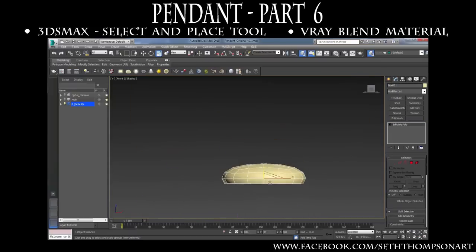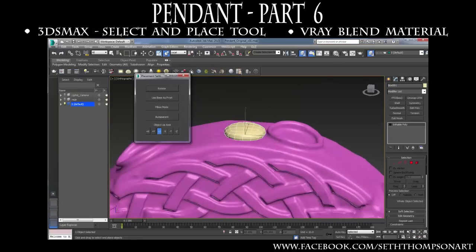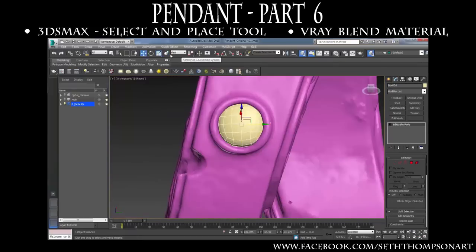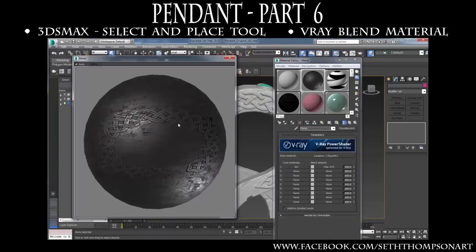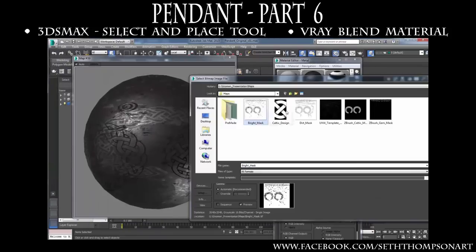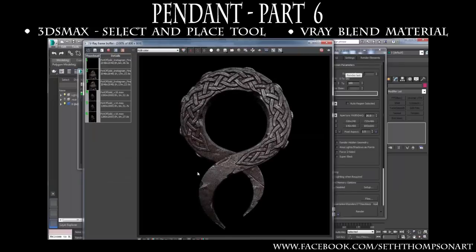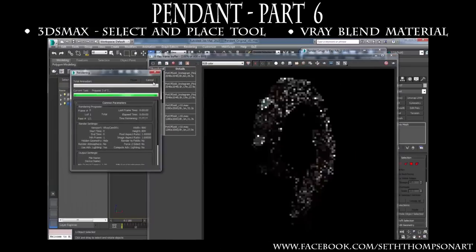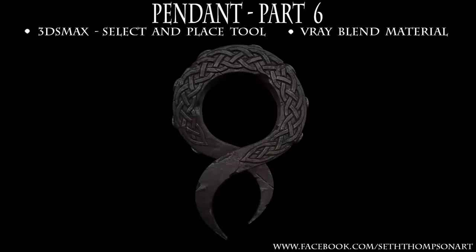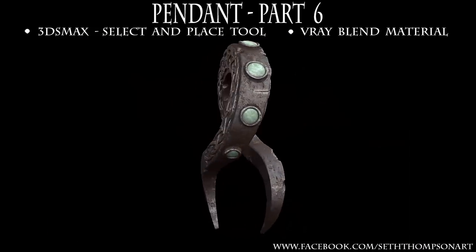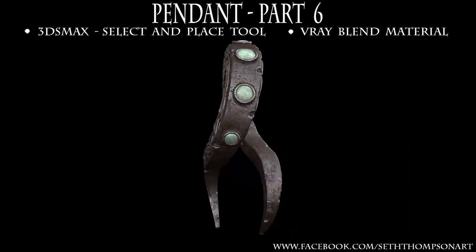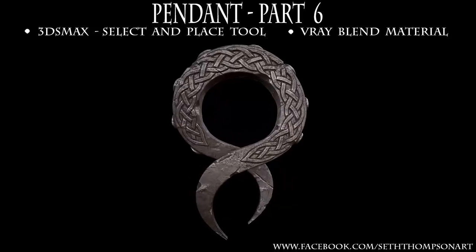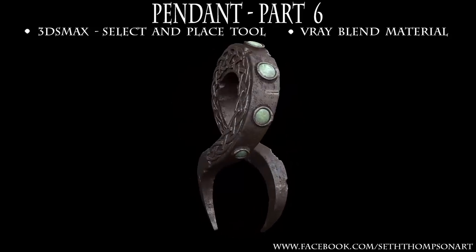In this final chapter, we will create jade stones and place them onto our decimated pendant mesh using 3ds Max's Select and Place tool. Next, we will use our ZBrush-created cavity, peaks, and valley mask to layer dirt onto metal using a V-Ray blend material. The tutorial will conclude with us creating a final render of our pendant in V-Ray, followed by closing notes linking other free tutorials I have made, as well as some new classes I am currently working on.